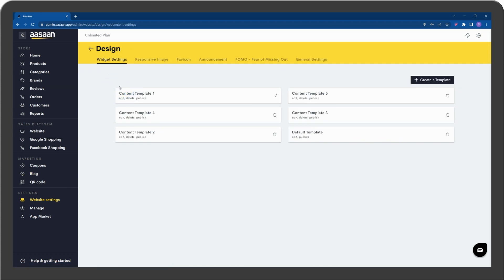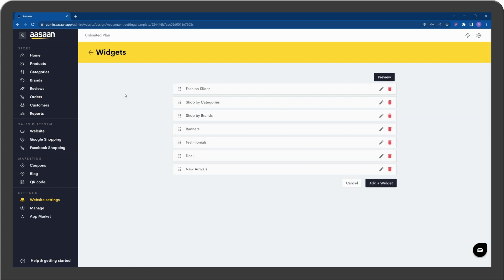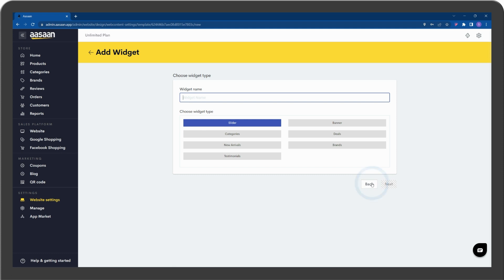Click on Content Template 1. Click on Add a Widget. Enter the Widget Name and select Brands.